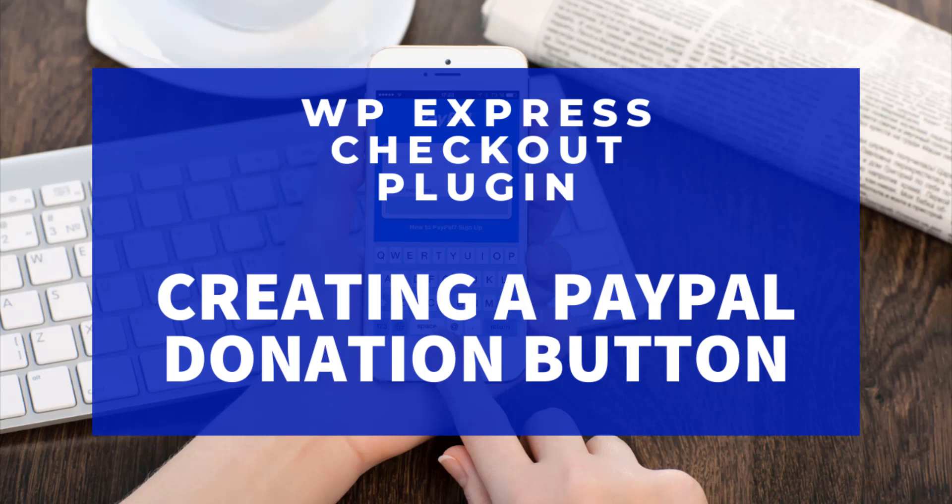First things first though, you'll need to have the WP Express checkout plugin installed, activated and set up on your WordPress website. So if you're yet to do this, please do so now. We have some documentation on the simple setup process which you can find on the WP Express checkout website.